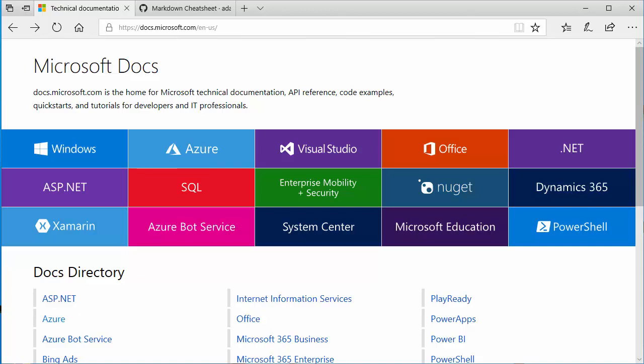So today, I wanted to talk about Microsoft Docs. If you're not familiar with Microsoft Docs, you need to get familiar with Microsoft Docs. Microsoft Docs, located at docs.microsoft.com,